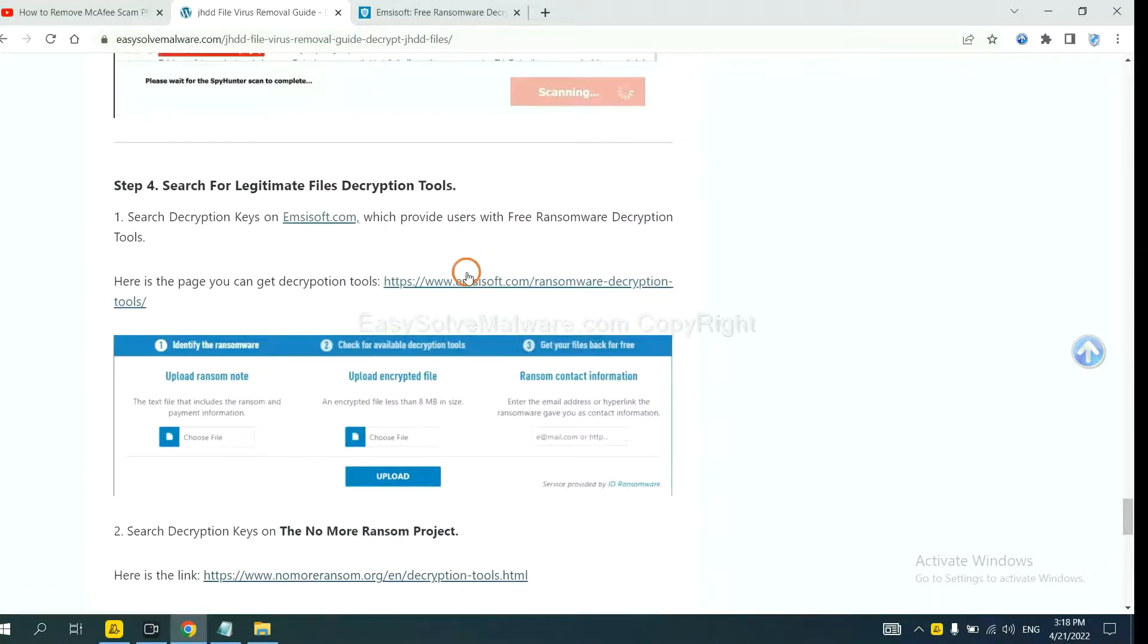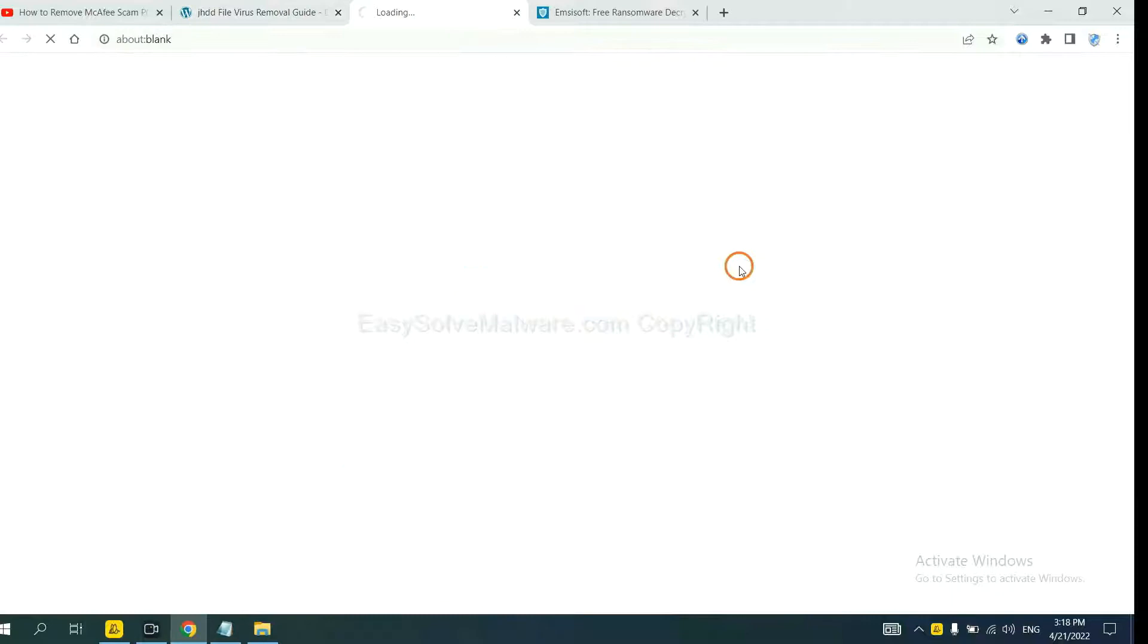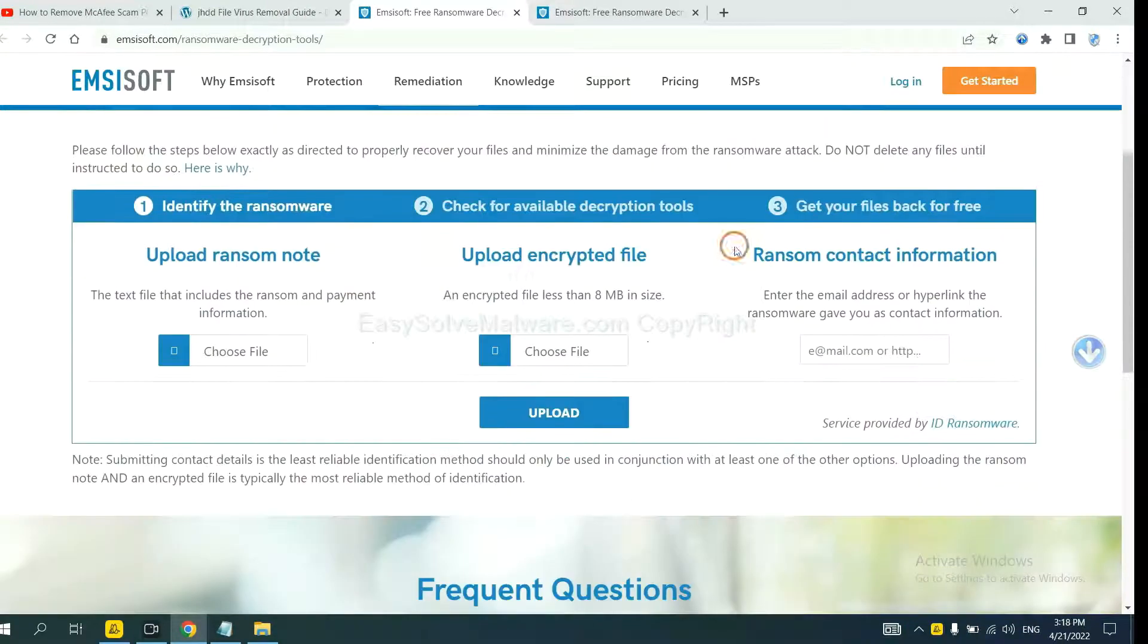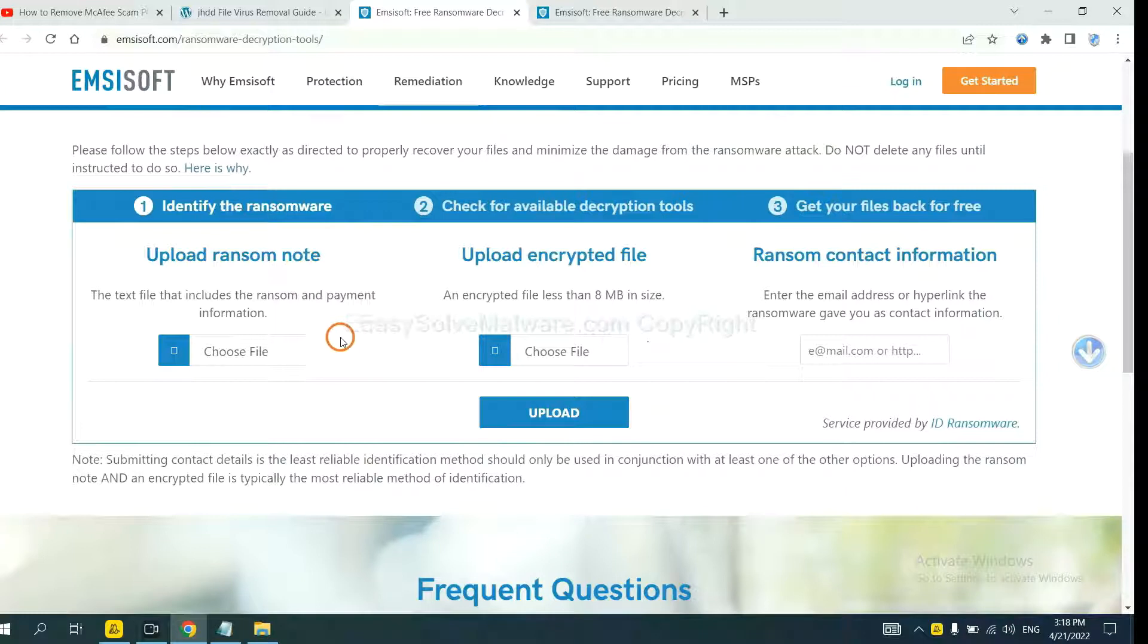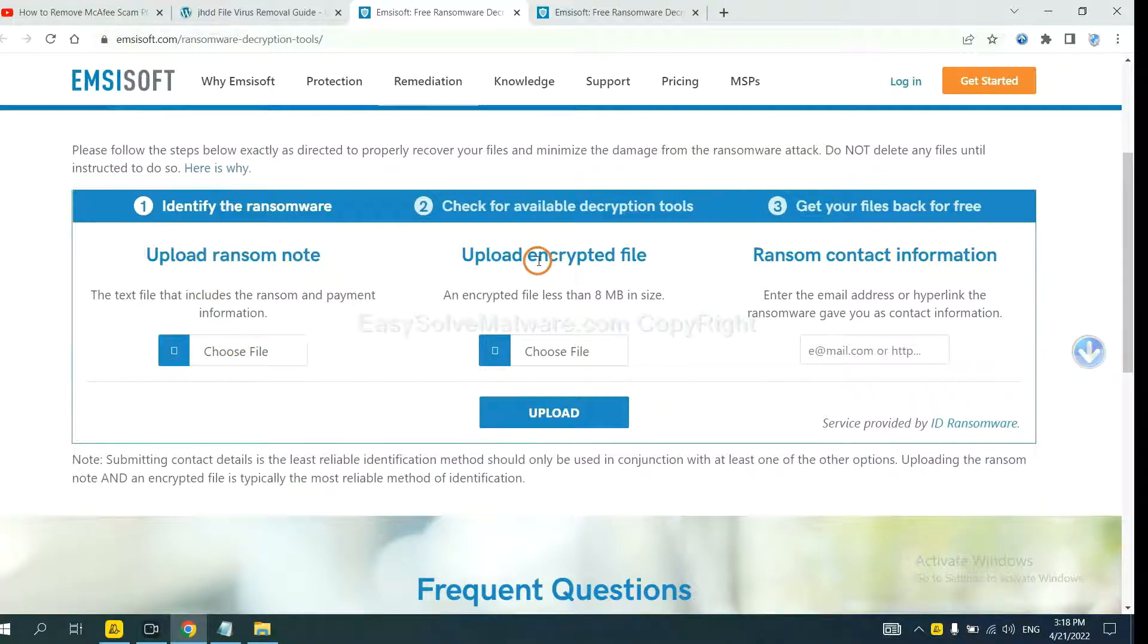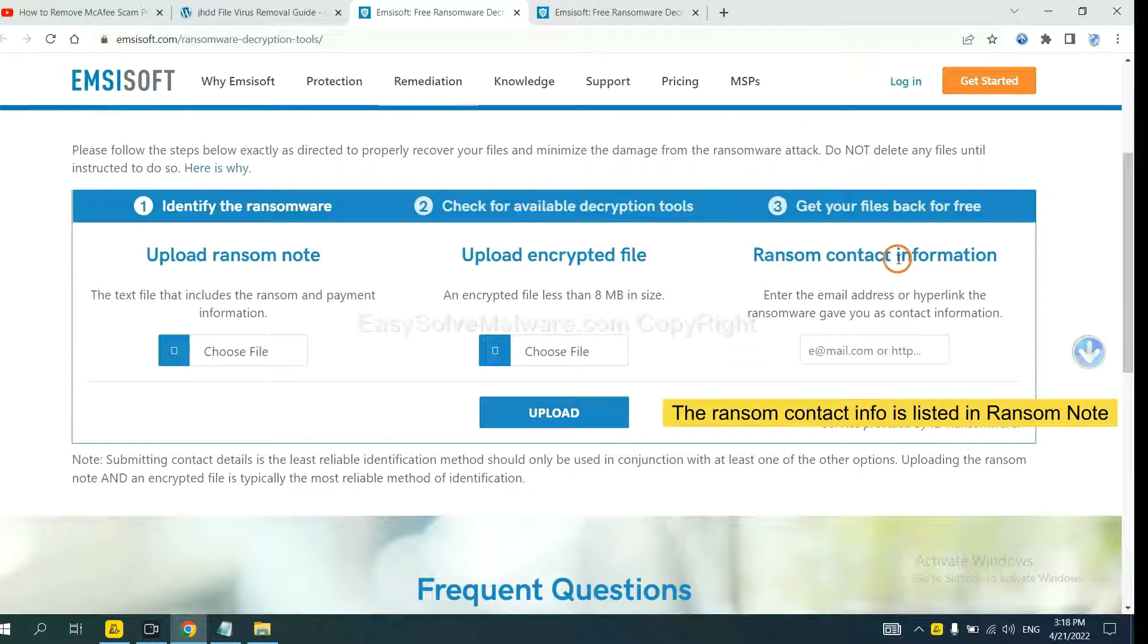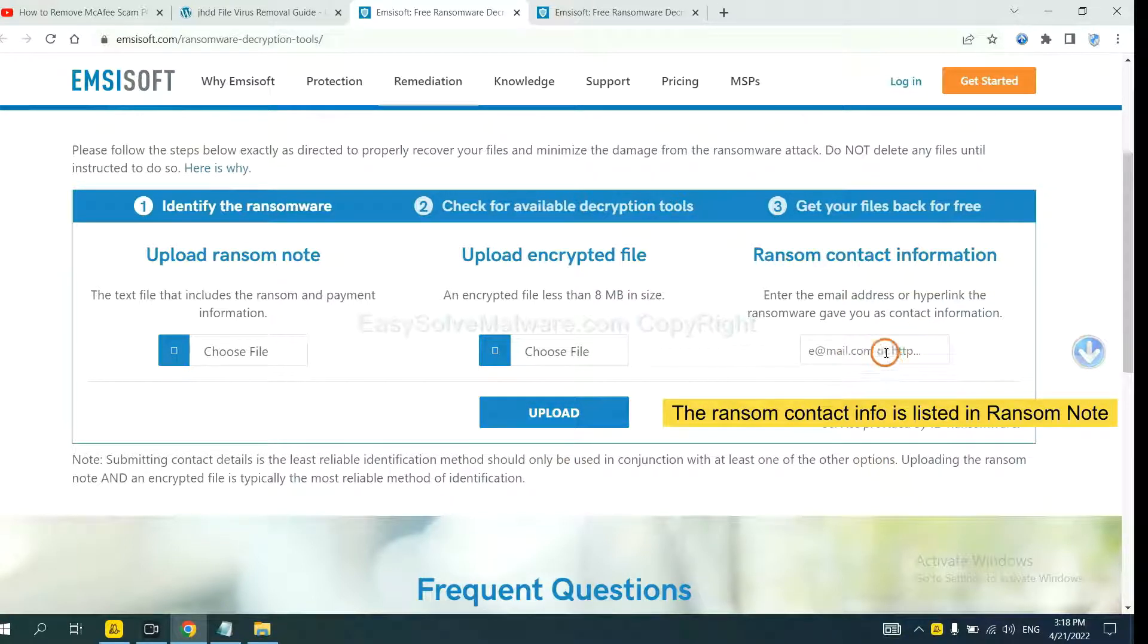Now you can see the link for Emsisoft and the link for NoMoreRansom. First, let's open Emsisoft. Here you need to upload the ransom note, the encrypted file here, and then input the ransom content information. This is in the ransom note. Let me show you.